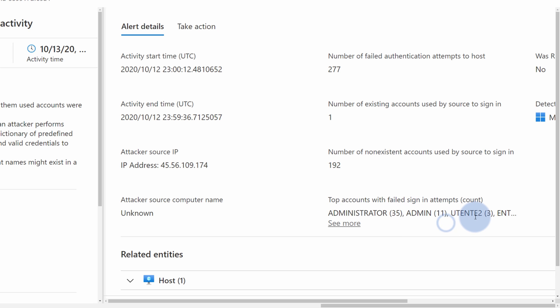In this case, they used administrator account 35 times, 11 times admin account, and some other popular names for admin accounts. So in simple terms, they were just trying to guess your password.